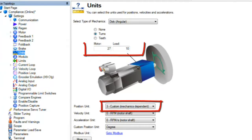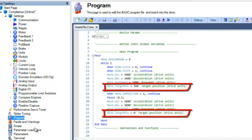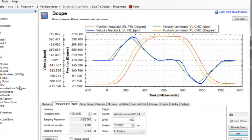Using the default gains for the system, a short program was written to move the load out 360 degrees and back to zero with a dwell between the moves. The scope plot captures the move. In the plot it can be seen that there is a lot of following error between the commanded move and the actual control for the velocity and position.